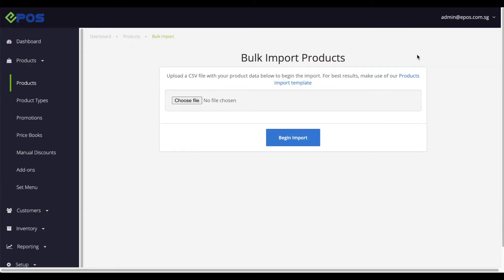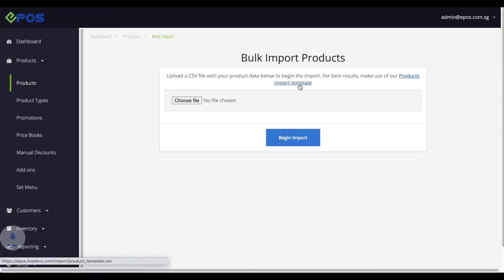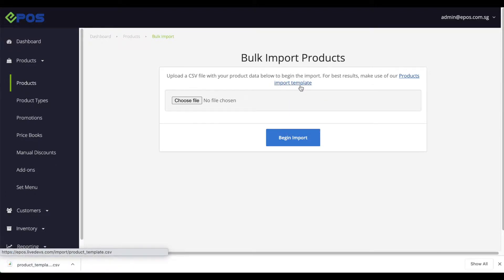In the pop-up menu, click on the words product import template to download the excel file. This is what we'll be using to do our bulk import.